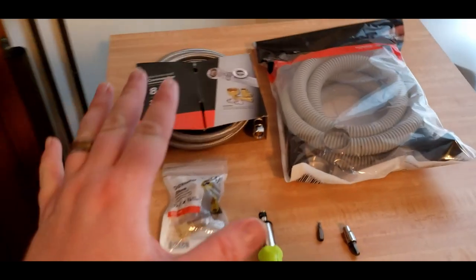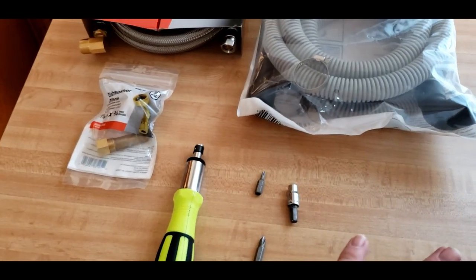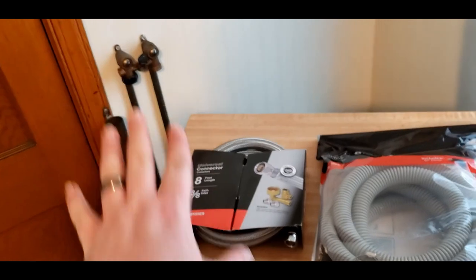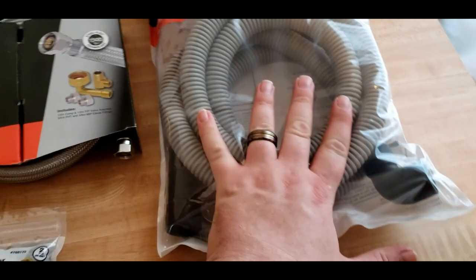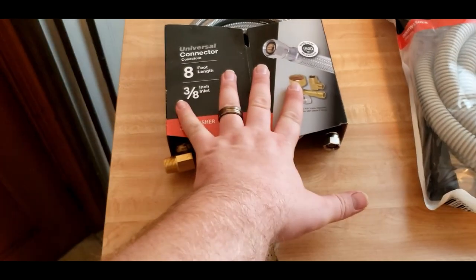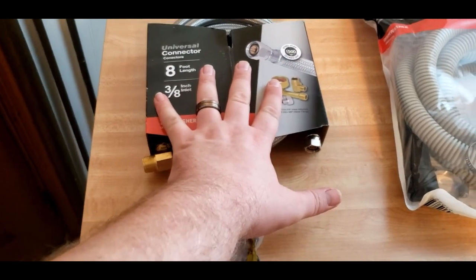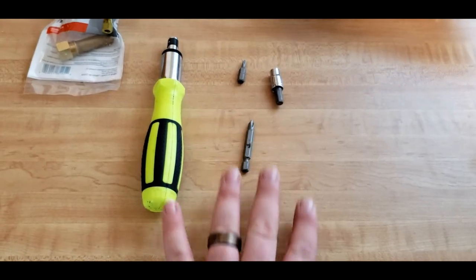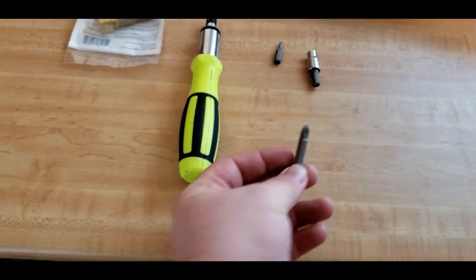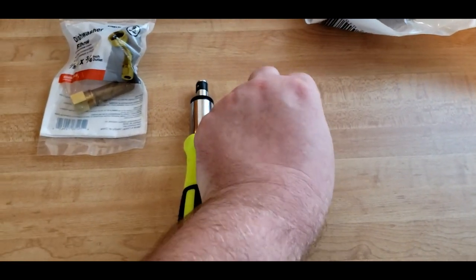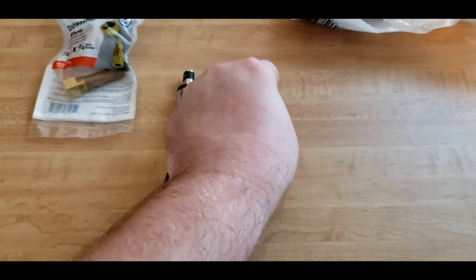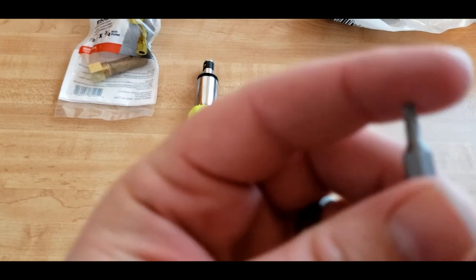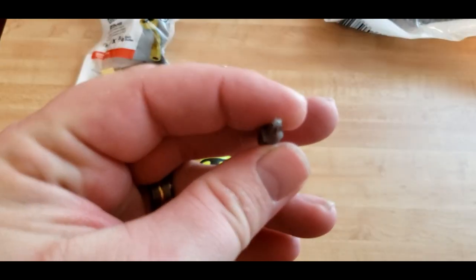All righty, so I have all of the things that we are going to need to hook this portable dishwasher up to the washer-dryer line in a semi-permanent basis. We have an extension for the drain hose, a feed line, and an extra connector. And then we have the tools we're going to need. For this particular washer, which is a Whirlpool, all I needed was a Phillips, a quarter-inch socket, and a T15 Torx bit.